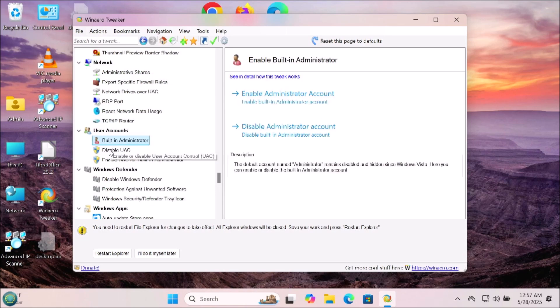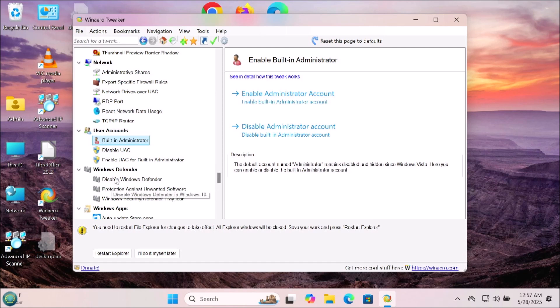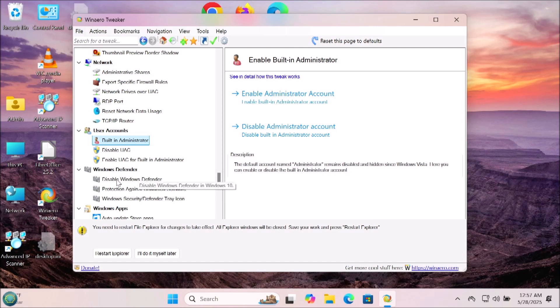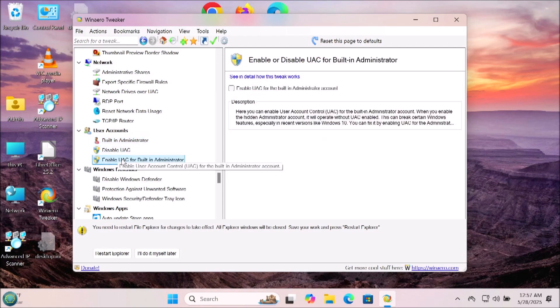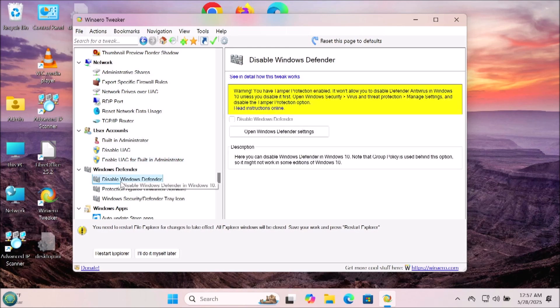Now we have the user account section: built-in administrator. If you want to enable the administrator account, if you want to disable user account controls or enable user account controls for the built-in administrator, that's up to you if you want to have that capability and have an extra user on your PC that comes up with the administrative user.